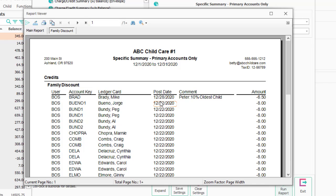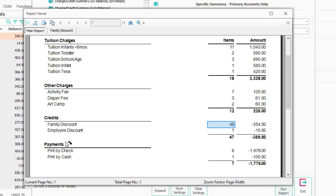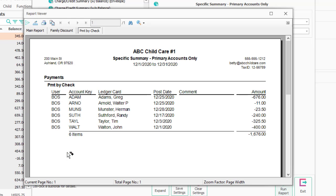Clicking back on the main report, you could double-click on any of these. For example, who paid by check? Just double-click, and you'd have those people, their amounts, the day it was keyed, and who keyed it in.